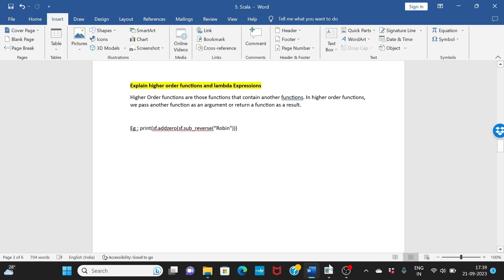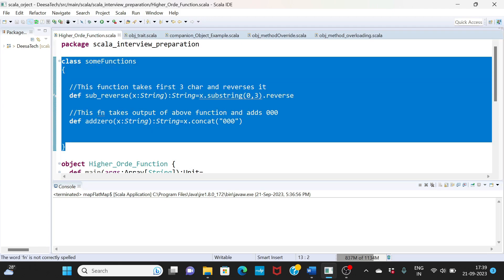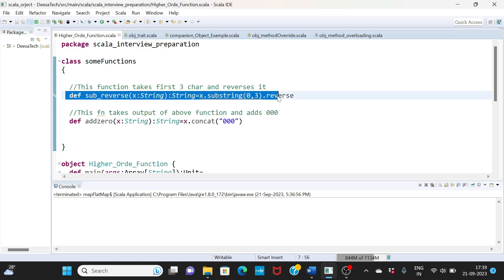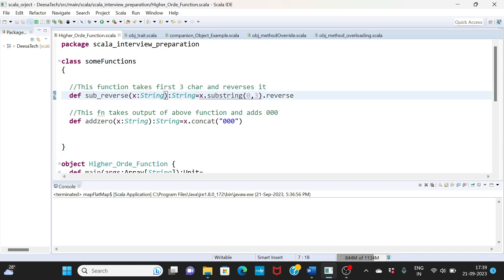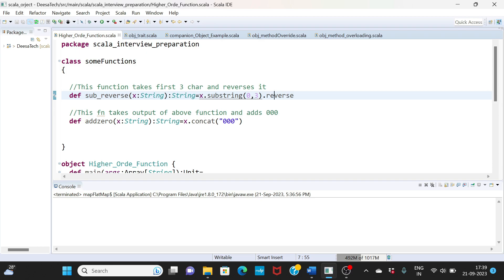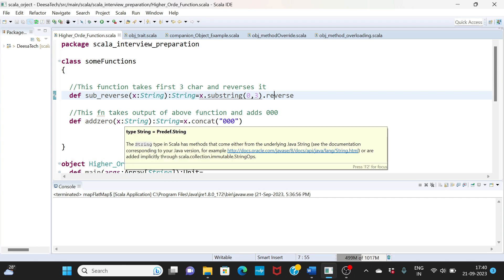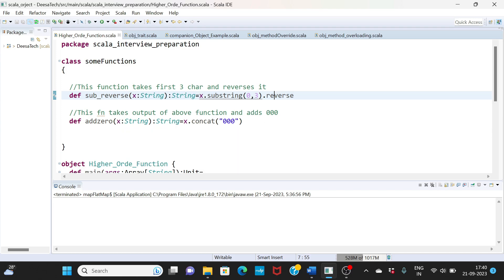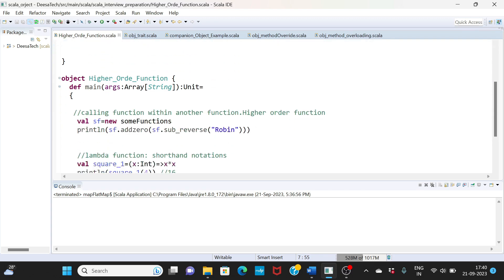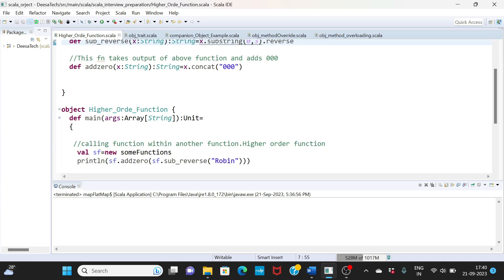So here I have a class someFunctions which is created. I have two functions or methods. Sub_reverse is a function which takes an argument string, and what it does is basically use substring for the first three characters and then does a reverse. So you pass a string, that string's first three characters is subbed, and then you're reversing those three characters. Add_zero is another function - it takes a string and we just concatenate it with three zeros.